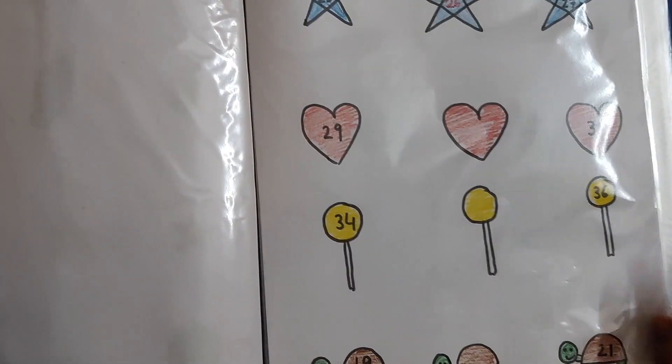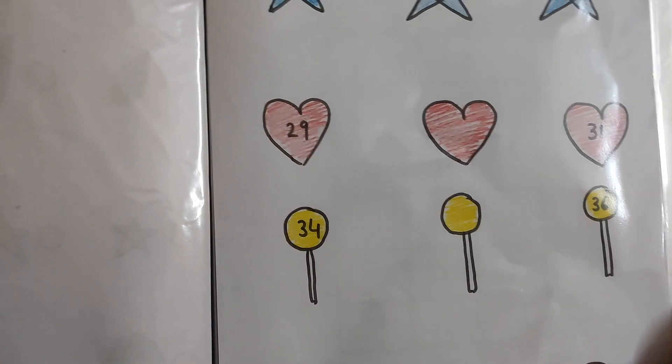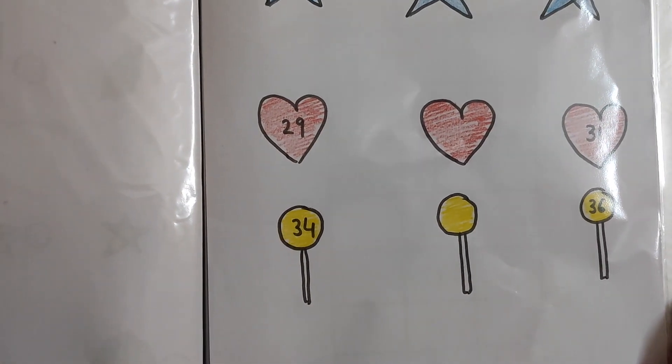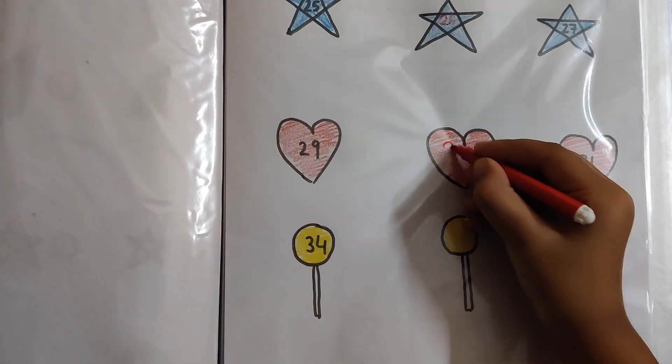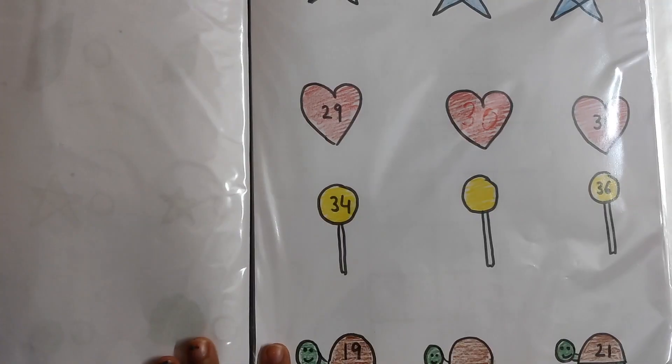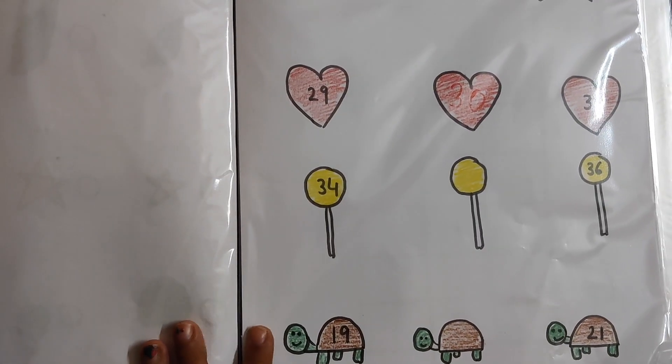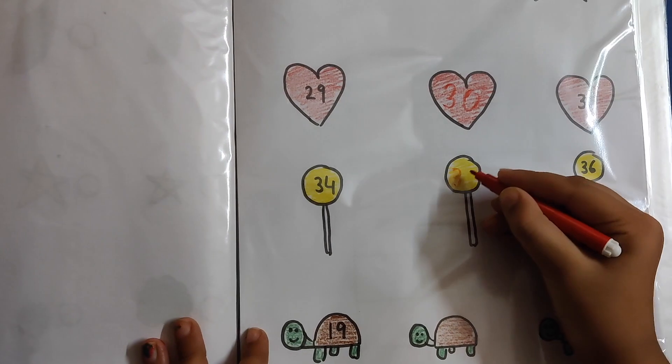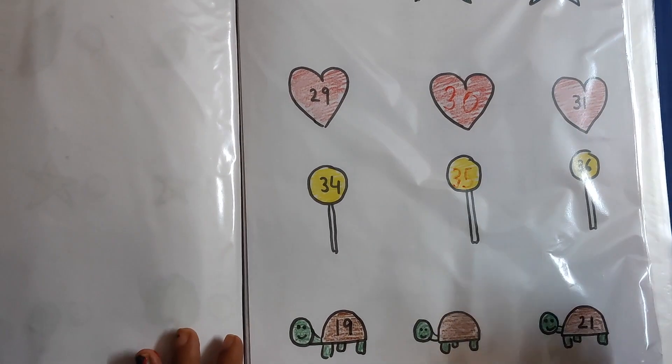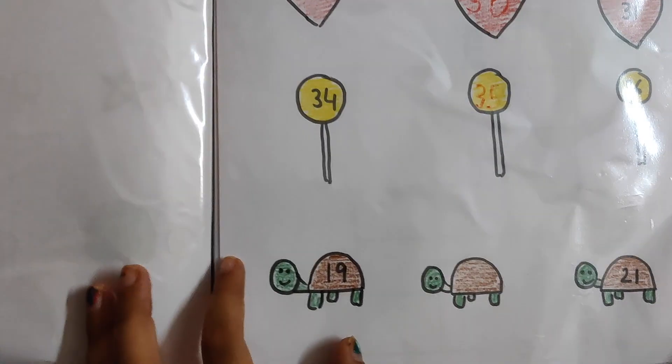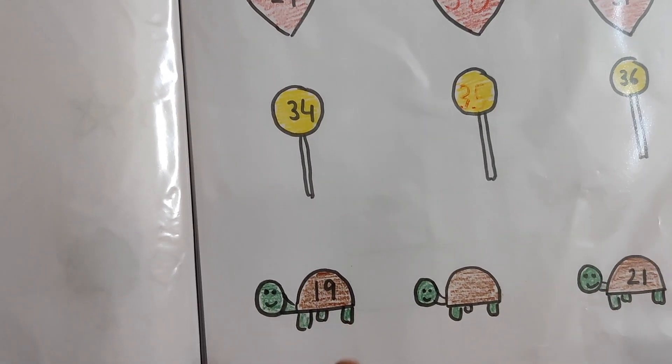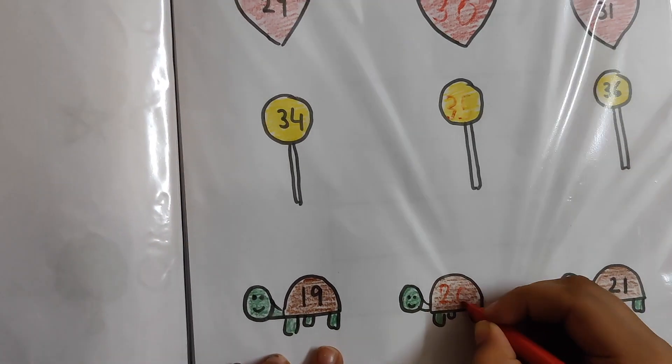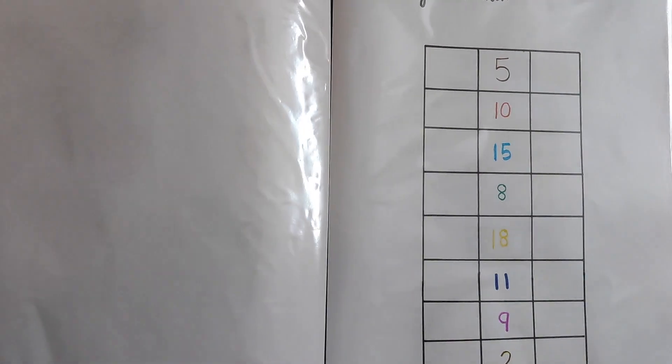Next number? 29. This is 31. I know 30. 34, 36. 35. 19, 21. I know 20.